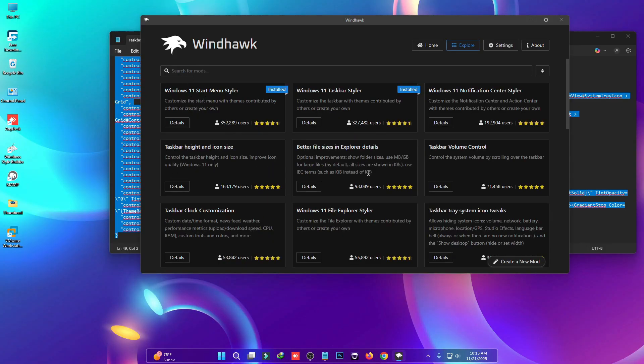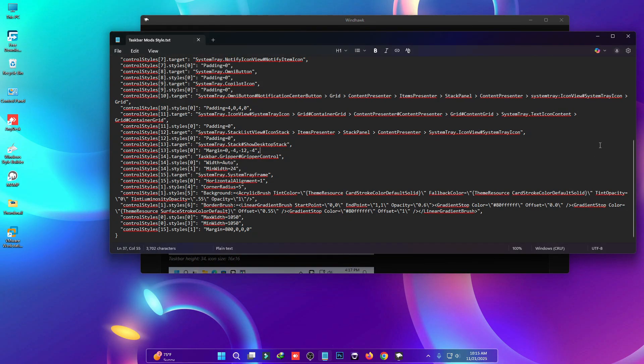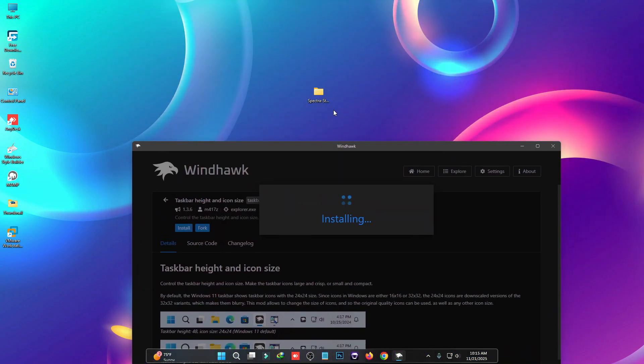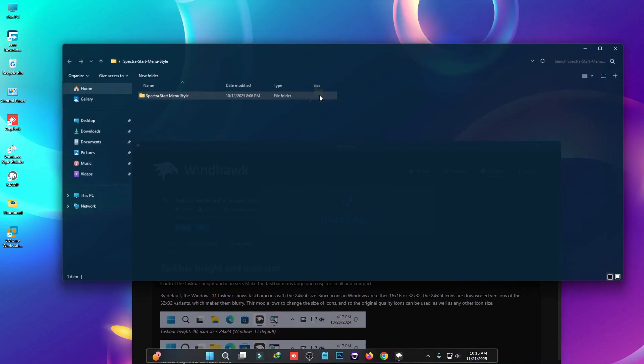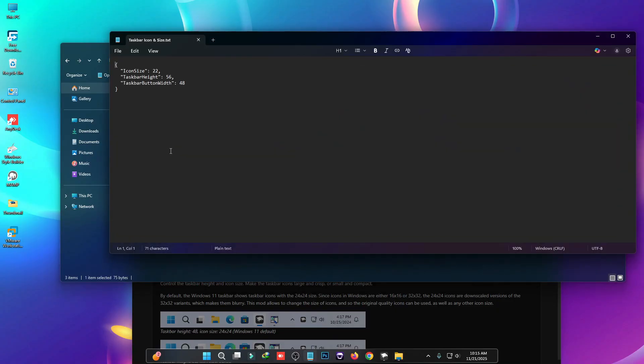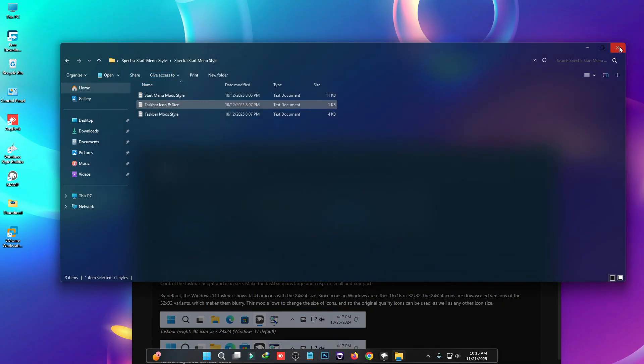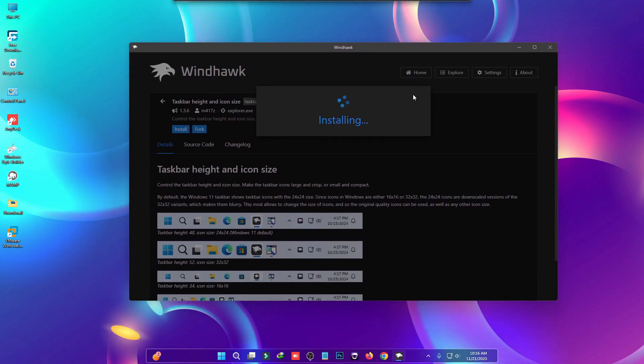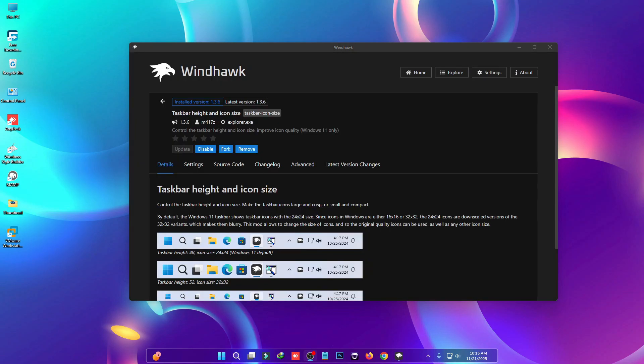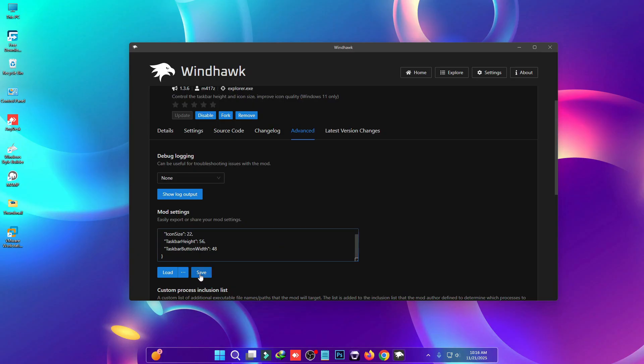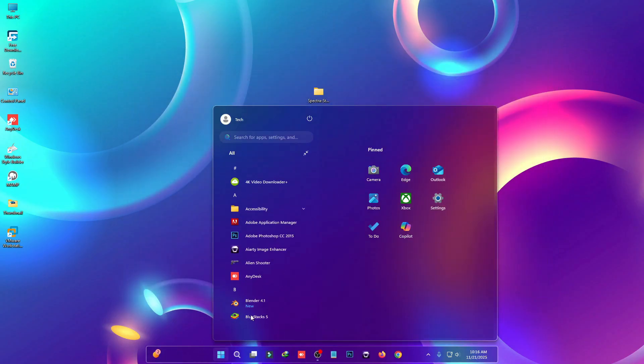We need to install another mod called Windows Taskbar Height and Icon Size. Click on Details, then click Install. We also need a script for this taskbar height and icon size. Copy this complete script, go to the Advanced tab, paste it here, and click Save. This will change the taskbar icon size.